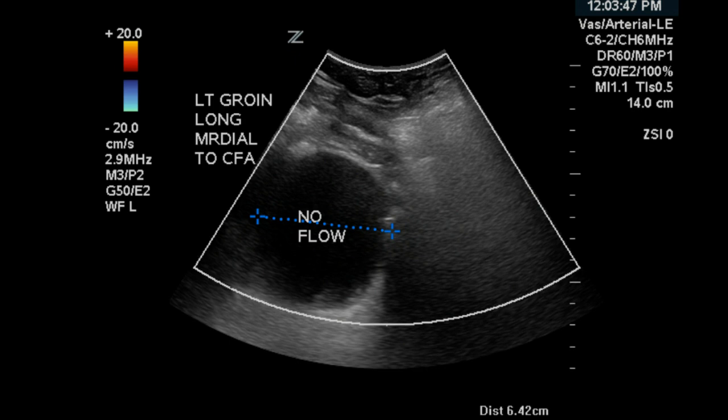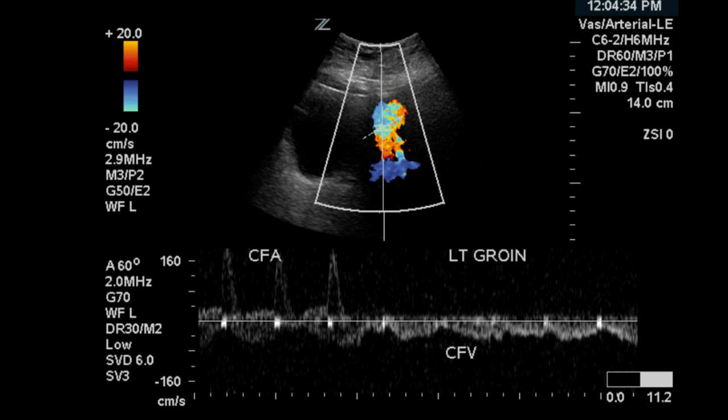The last image shows flow in the common femoral artery and common femoral vein, both of which appear to have normal arterial and venous flow characteristics. Coupled with the fact that there is no neck or flow channel between the artery and the measured structure, you can safely conclude that this is likely a hematoma.